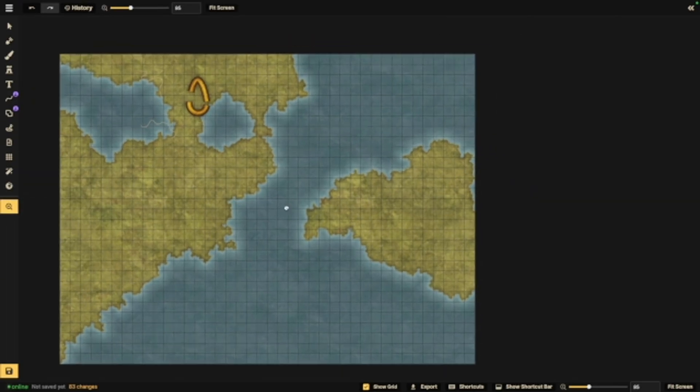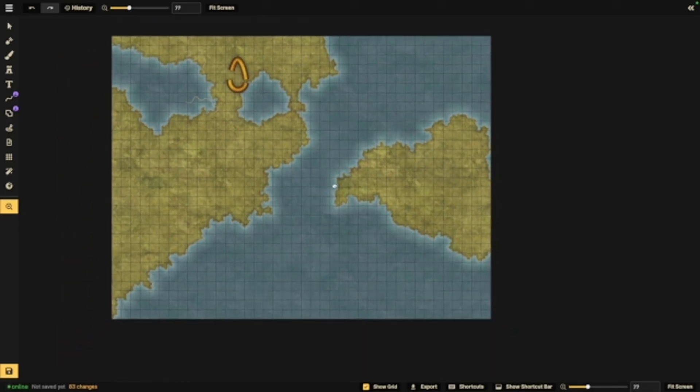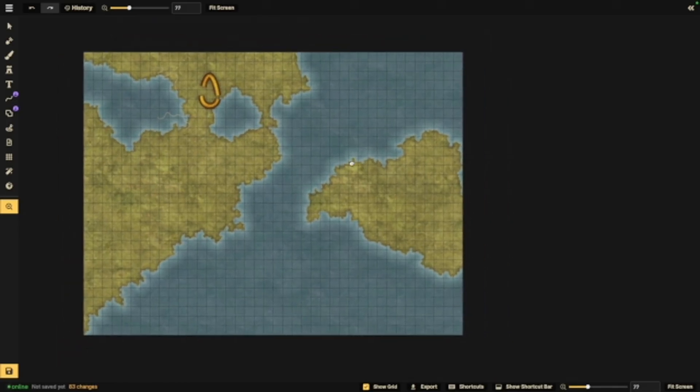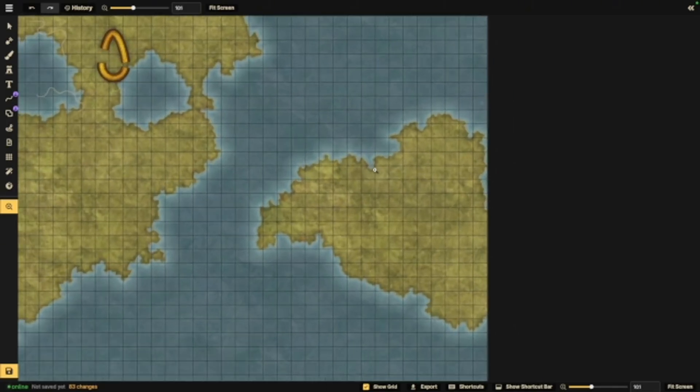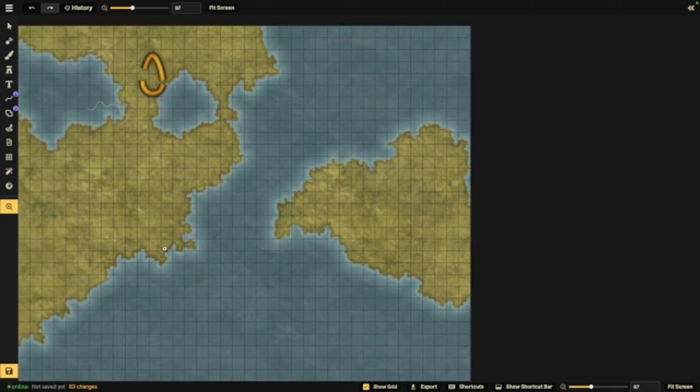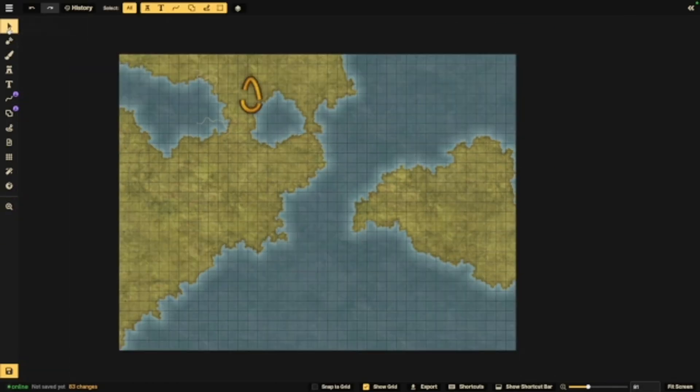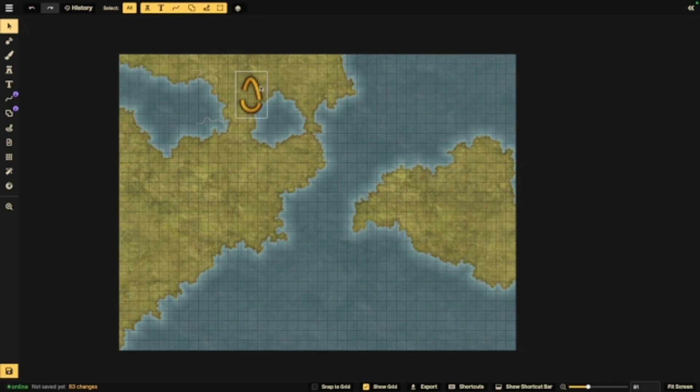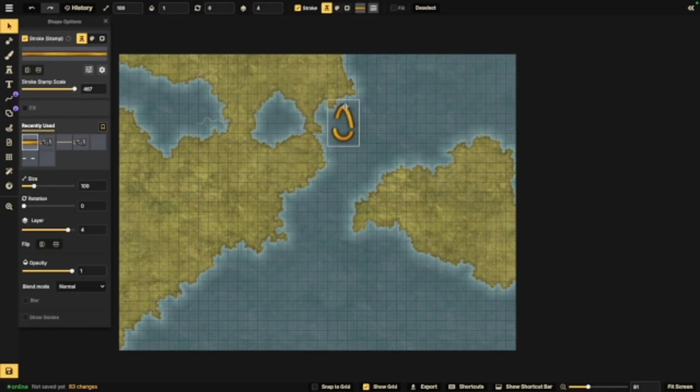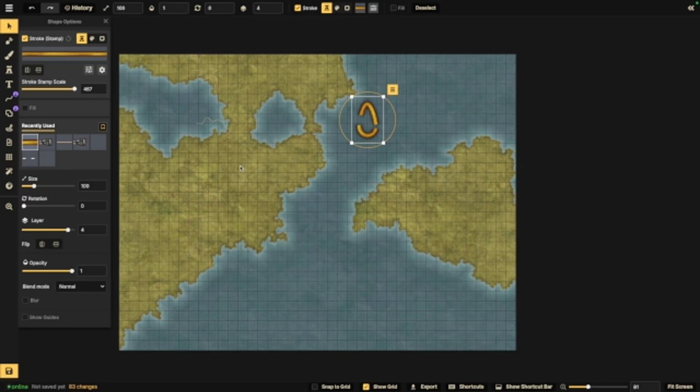And then last, we've got the little magnifying glass. This is essentially just moving around, zooming, whatever. Keep in mind, there's also the select tool up here. This lets you select anything that you already have. You can move it around, drag it, whatever. The only thing it will not select is land. To do that, you will have to be in your mask tool.